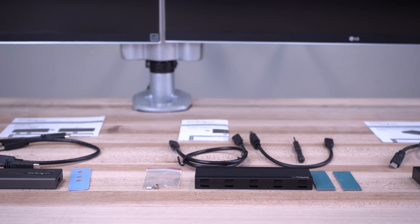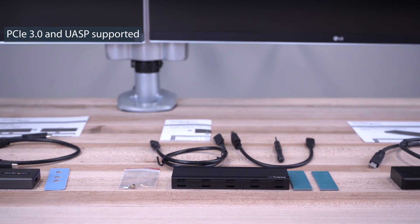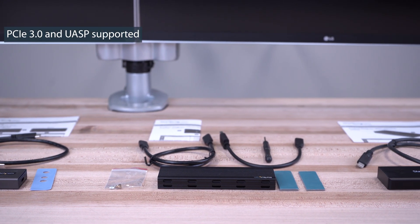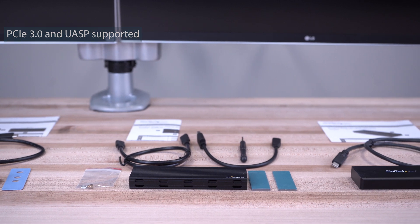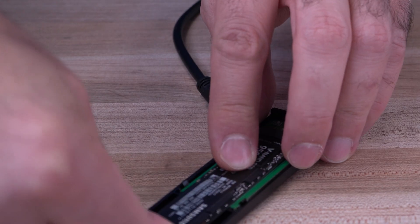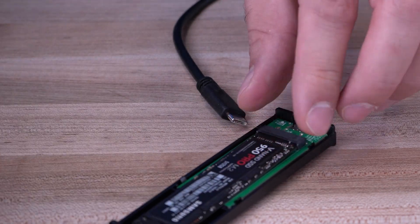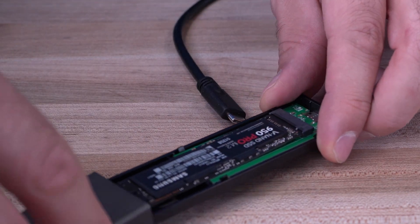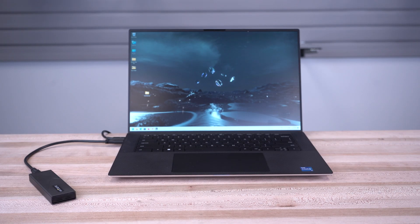StarTech.com's USB-C 10Gbps M.2 NVMe and M.2 SATA SSD enclosures offer a high-performance solution to convert your M.2 drives into high-speed portable external storage.